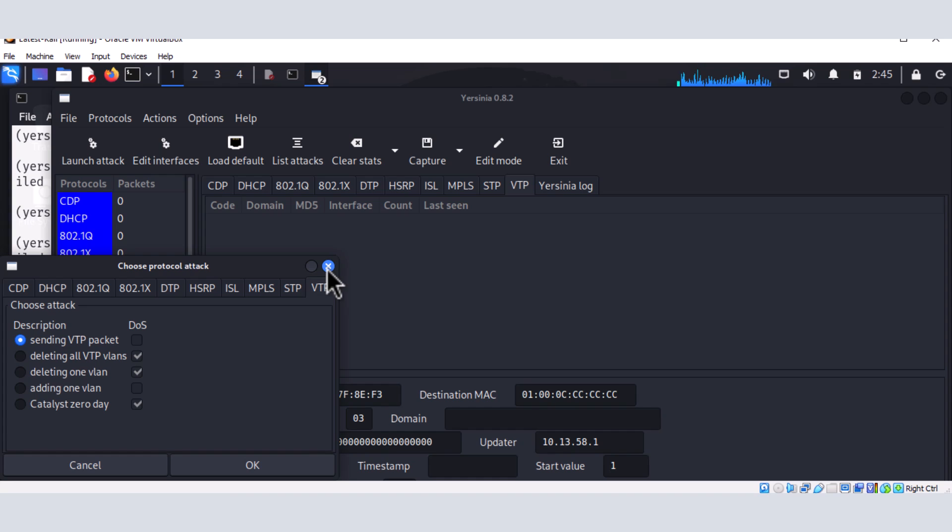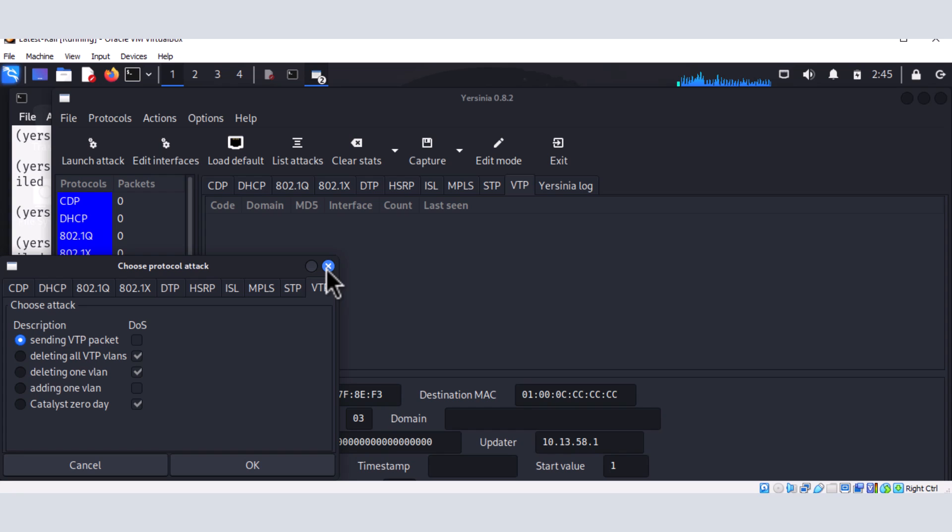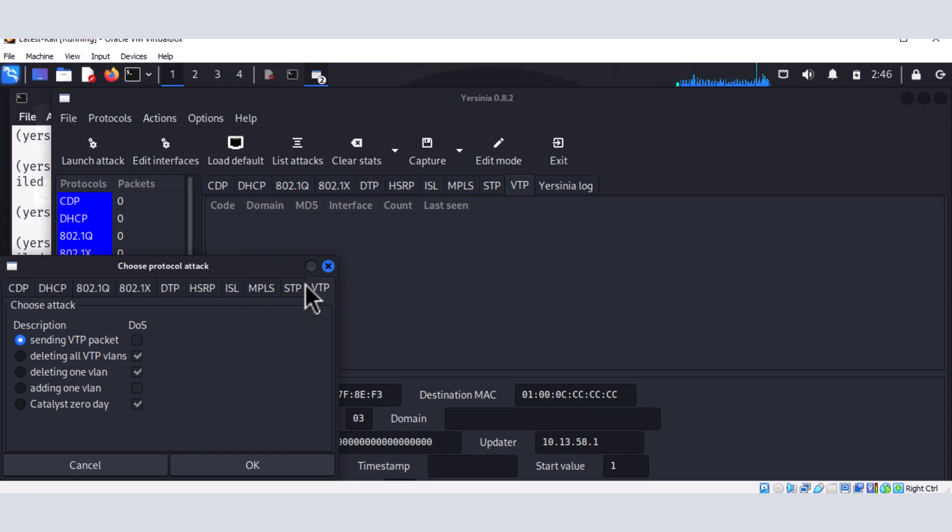So this is how to get Yersinia working. And I hope this is going to be helpful, especially if you've been having a similar issue. You've installed the tool, but you are not able to make use of it. You can't launch it. So you can go ahead and follow the steps that I showed in this video and then get that working. All right. So I'm going to display all the commands that I used here in the description of this video.